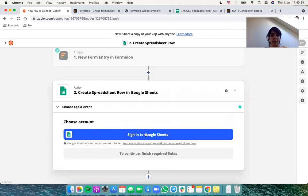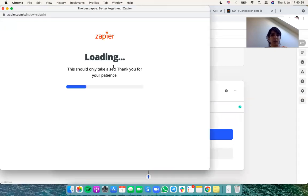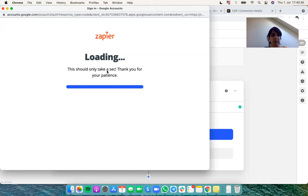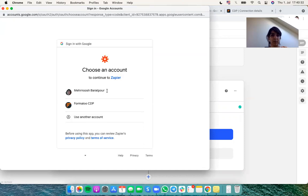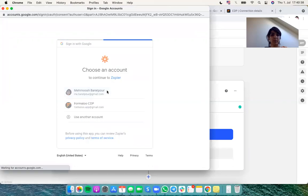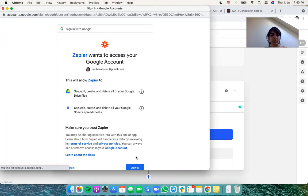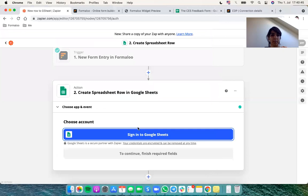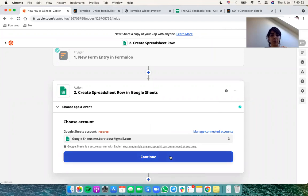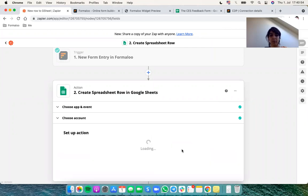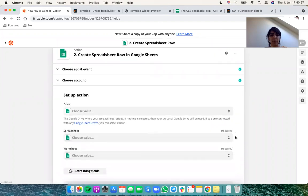Of course Zapier doesn't know which Google account I'm logged in. So I choose to log in and I select my account. It just asks for permission. So it will be done after this loading. Hit continue.